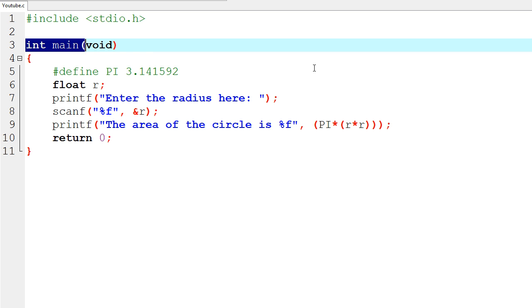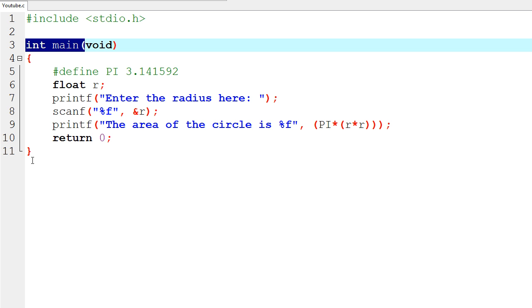So that is a simple little circle area calculator that we made. Later on, when we get into if statements, arrays, and things like that, we're going to end up with some really cool-looking programs that will be much longer than this. We can also make another function do the computation for us, which would be pretty interesting. Let's actually do that.